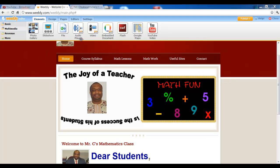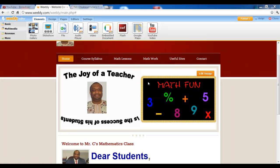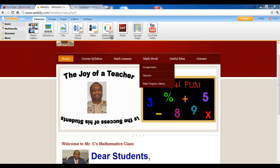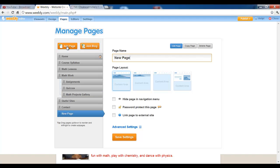We want to add a page under the Math Walk. Click on pages, add page, and we have a... let's say Math Projects Slideshows. My Project Slideshows.